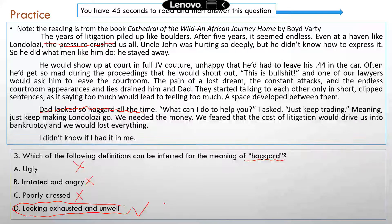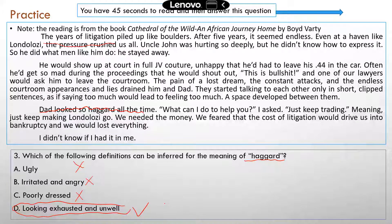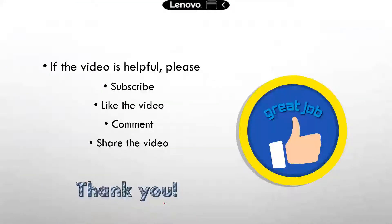All right, so that's the second part of making inferences and predictions about fiction. Hopefully now you have a better understanding of how to answer these kinds of questions. All right guys, good job again. I will see you next time.